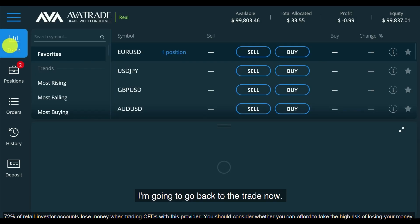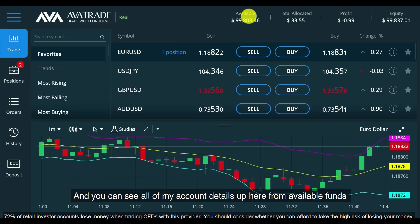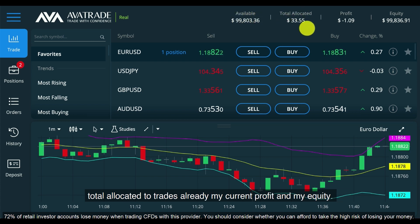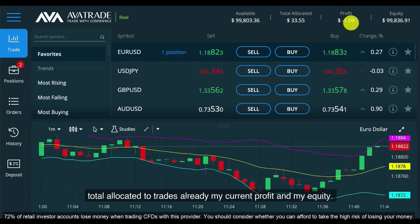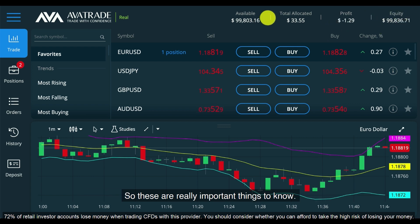Going back to the trade, you can see all of my account details up here — from available funds, total allocated to trades already, my current profit and my equity. These are really important things to know.